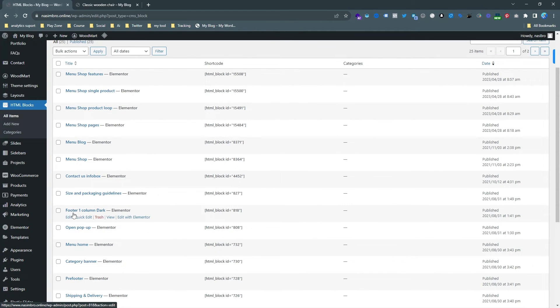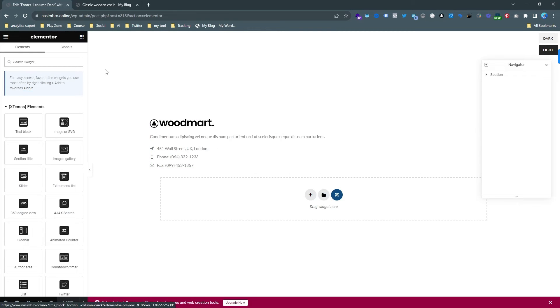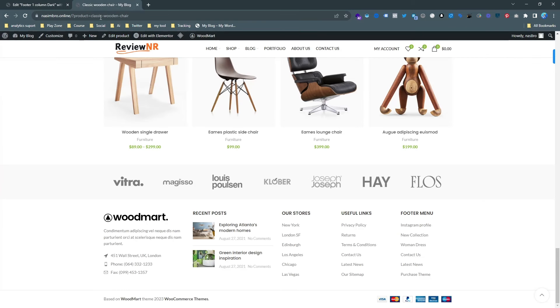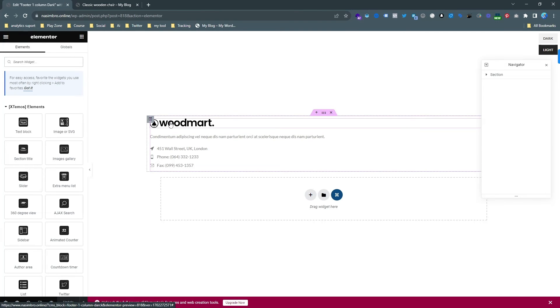So we just open it and edit it through Elementor. Just hit the button edit with Elementor, and here it is. So this is the logo and this is the footer.